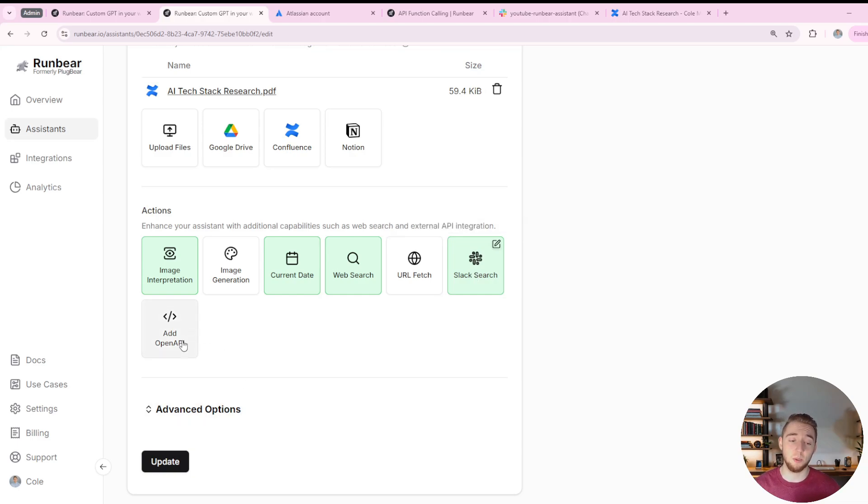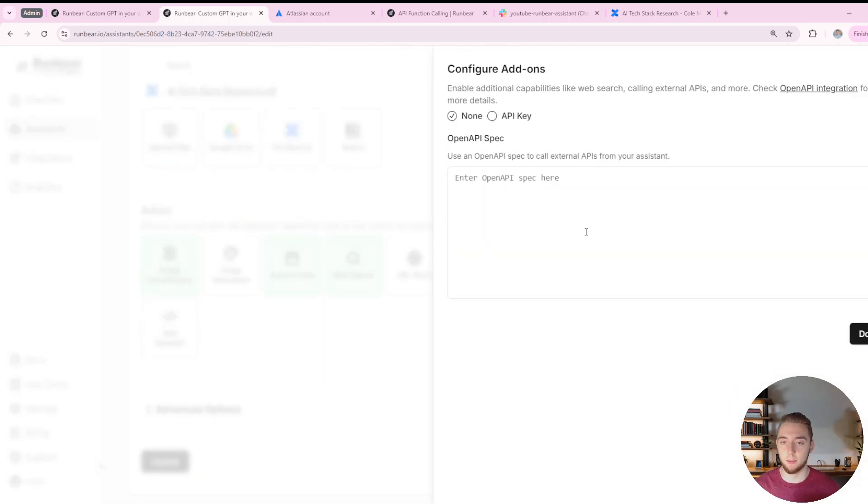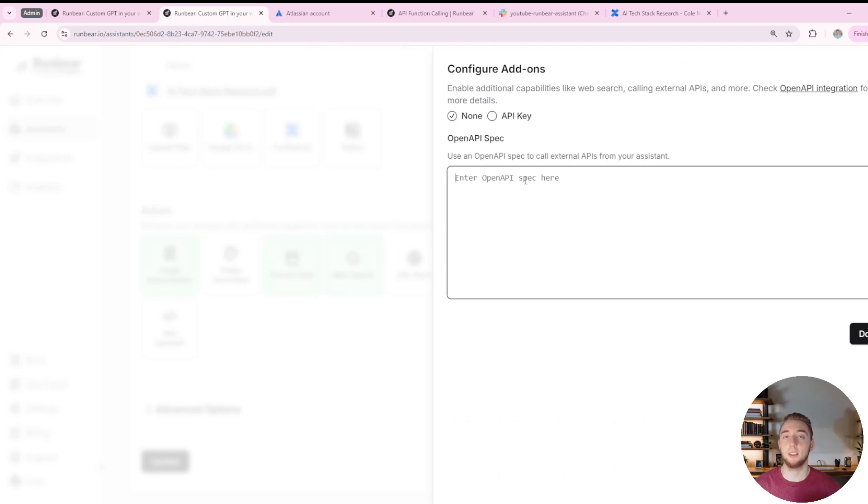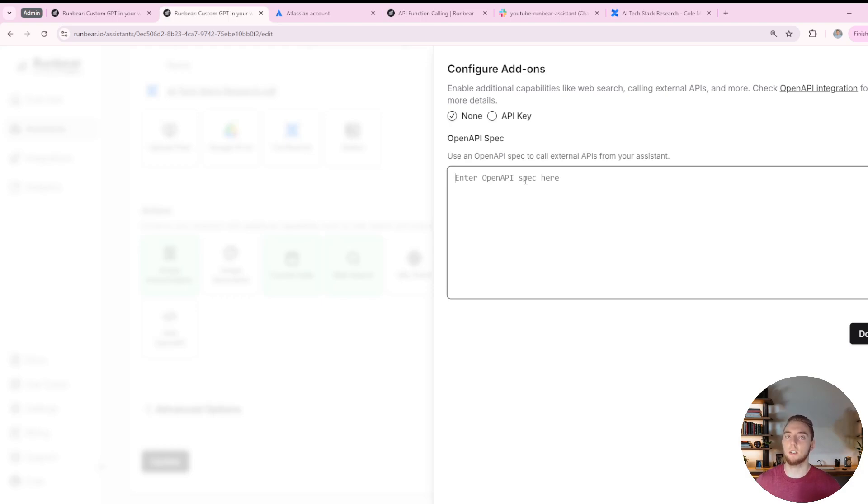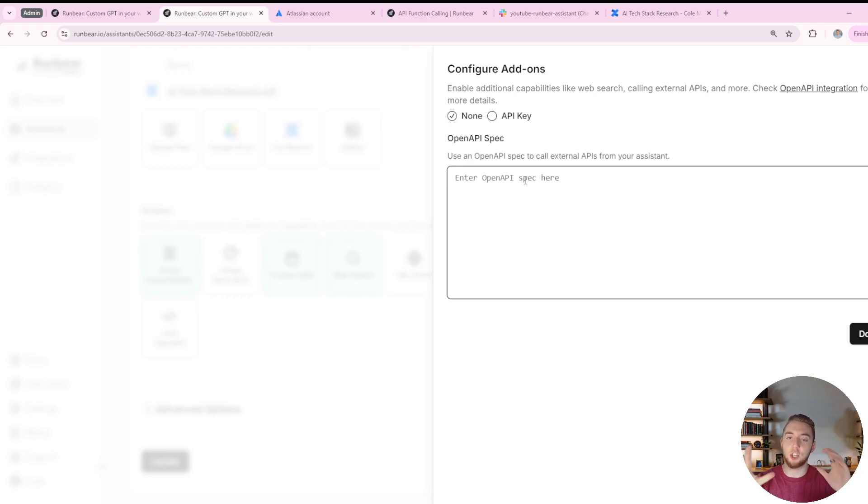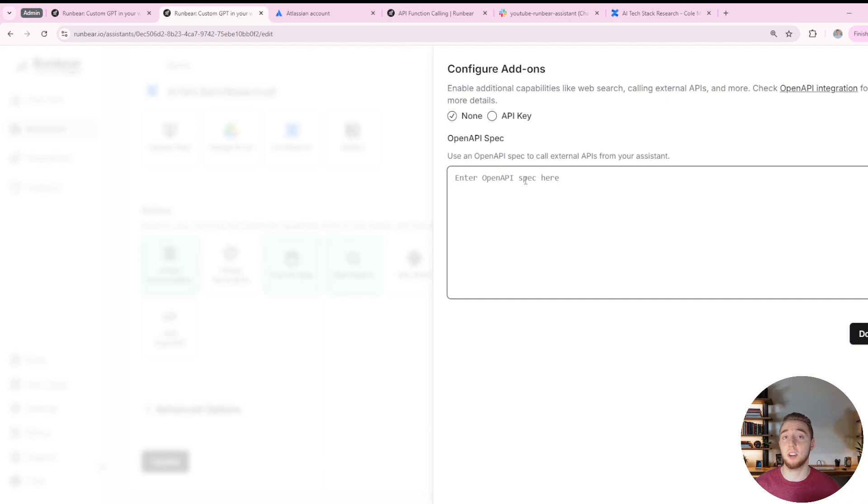And then finally, this is another really cool feature, you can add custom functions using the OpenAI specification for function calling here. So just like you would do function calling in your custom agents when you're querying GPT in Python, you can set up that kind of JSON right here.